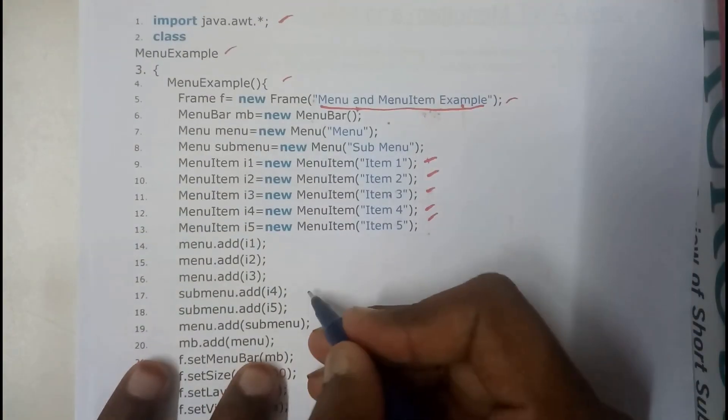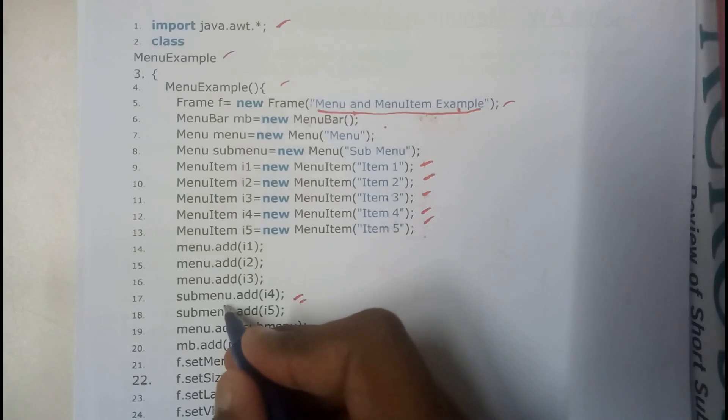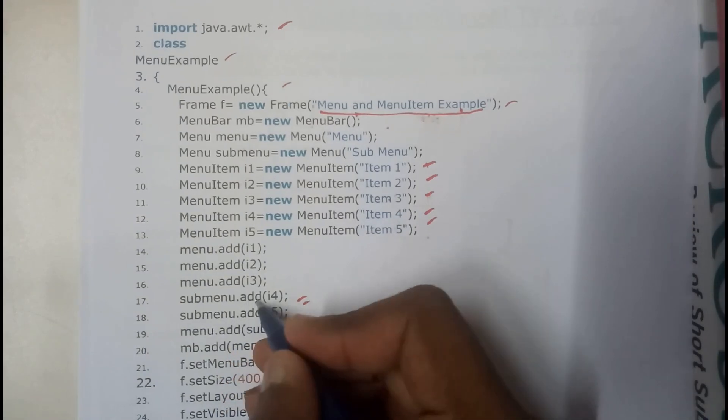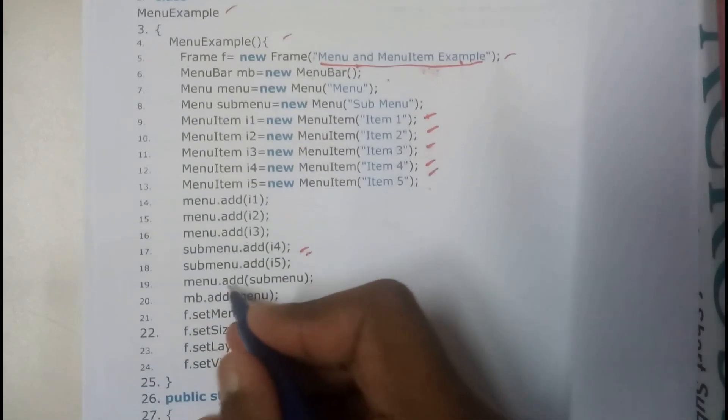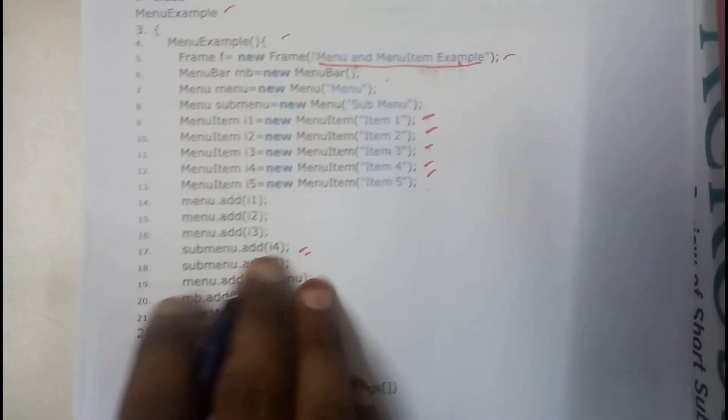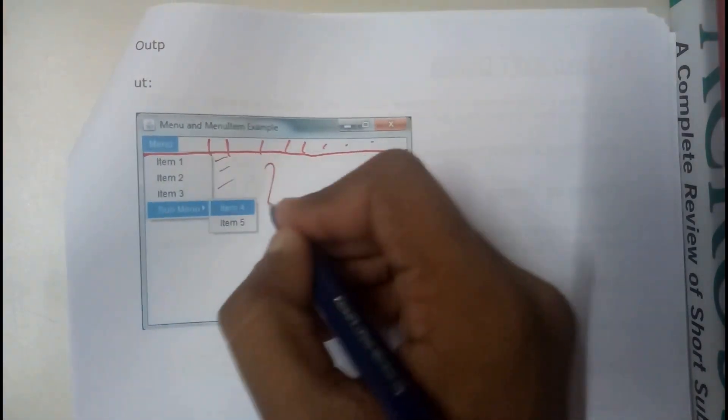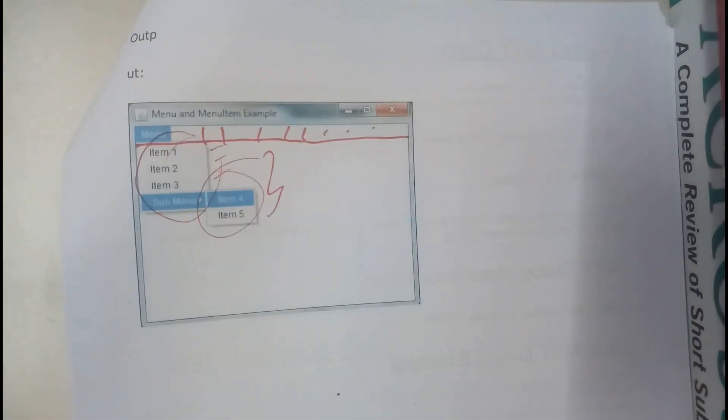Whereas I'll be adding item 4 and 5 to the sub menu. Sub menu add item 4, sub menu add item 5. So that's how I managed to add all the items, few items here and few items in the sub menu.